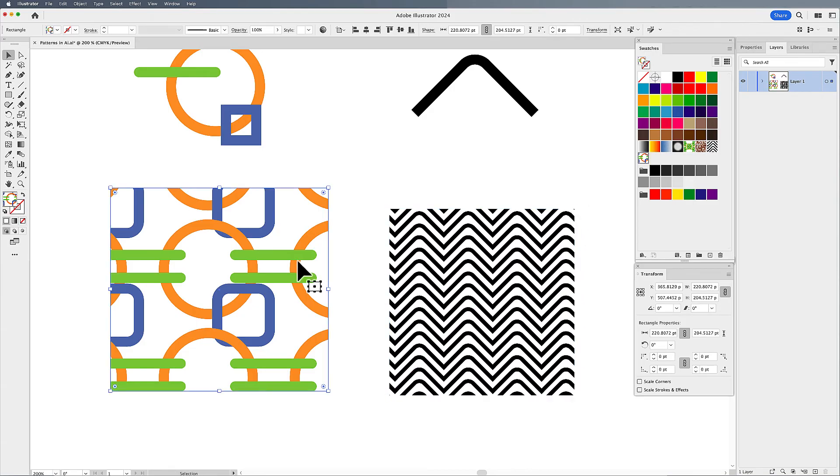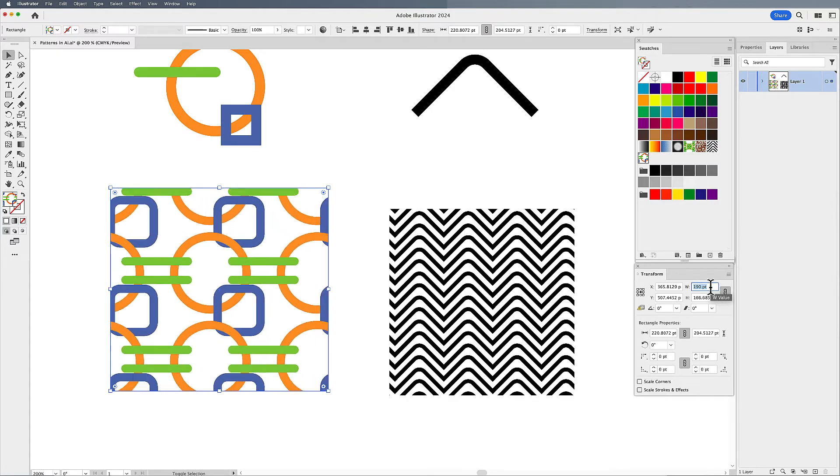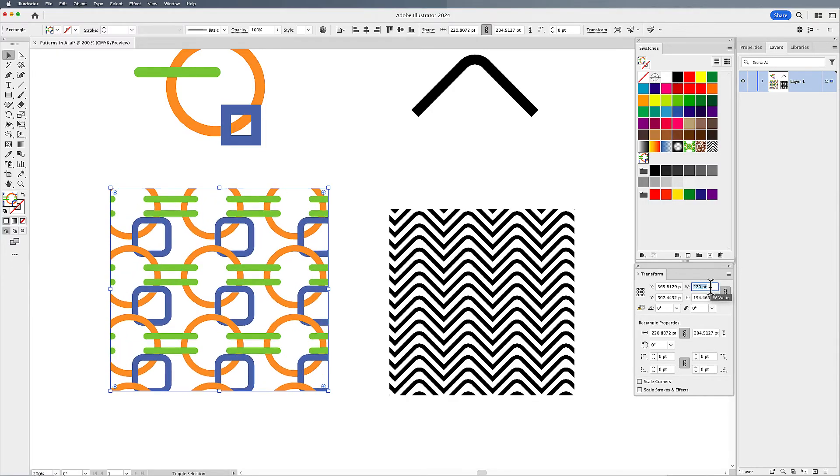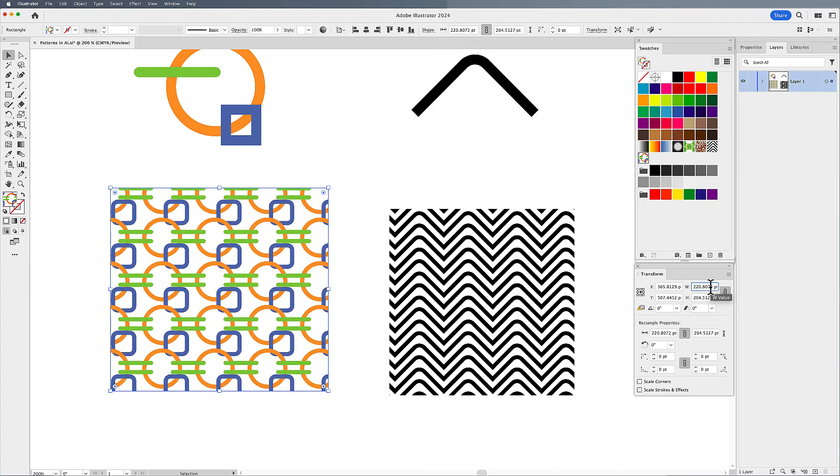So if this pattern's too large, I can go in, transform the pattern, reduce the overall size of the pattern within my container and affect that only that way.